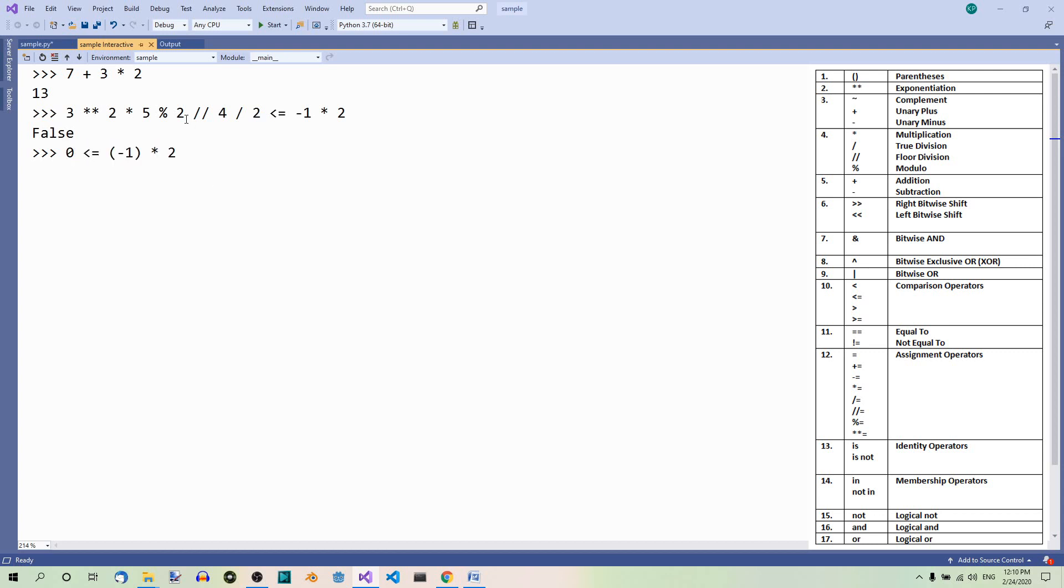Now this side is equal to negative 1 times 2, so negative 2. Now you can see that this is false, and hence this result over here.